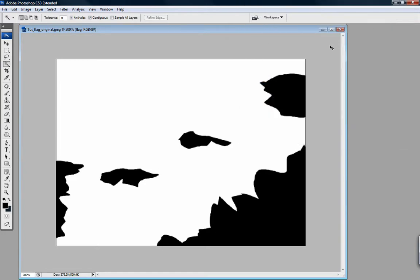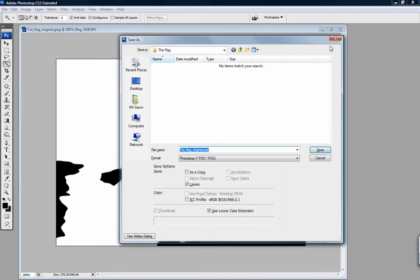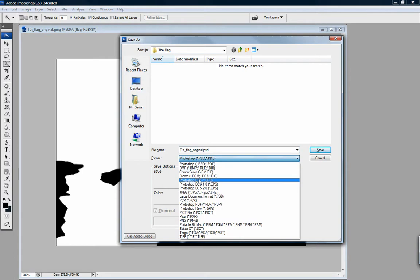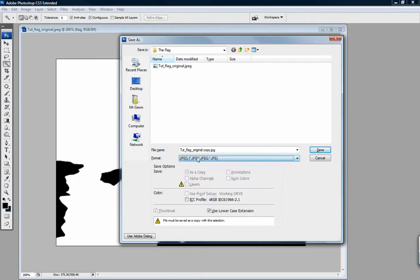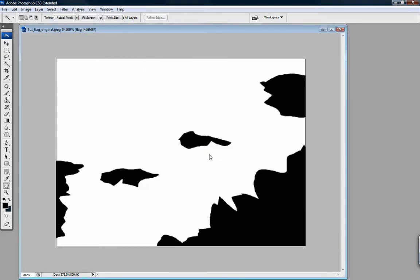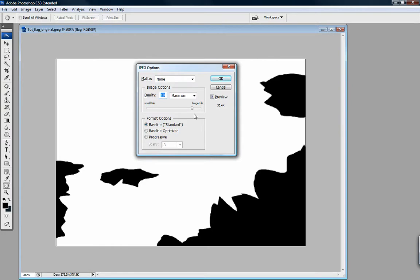Control+Shift+S is Save As JPEG. Name it 'tut underscore flag underscore opacity' — get rid of the original, copy, and put 'opacity'. Make sure this is at 100% quality, level 12.